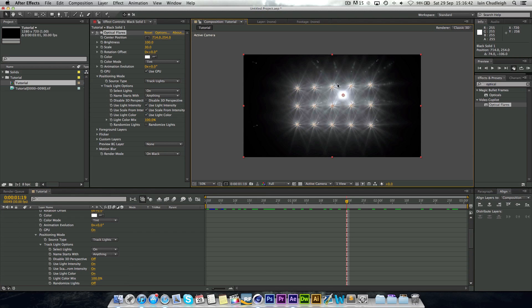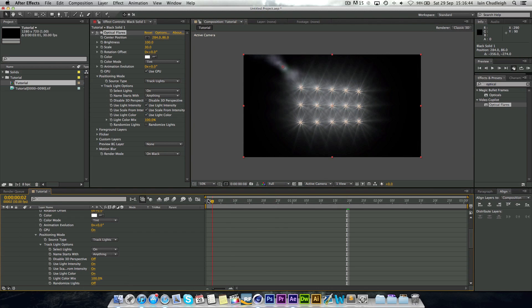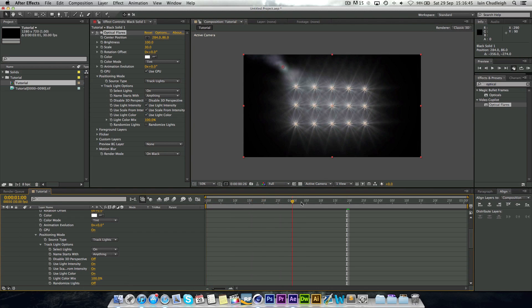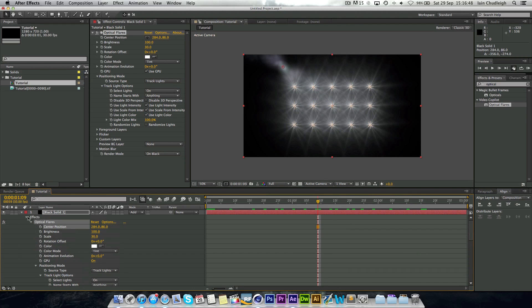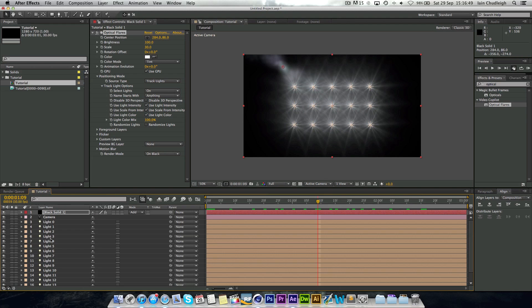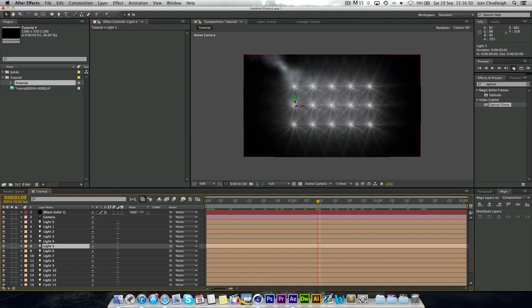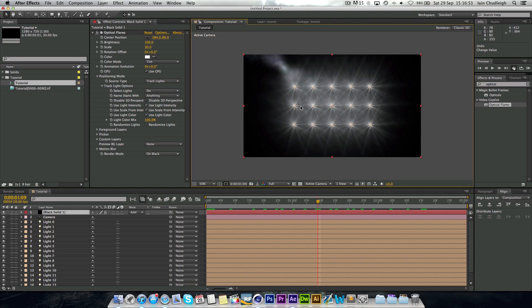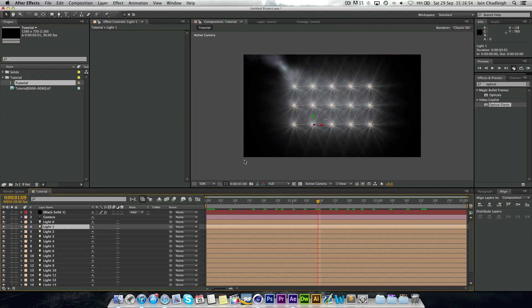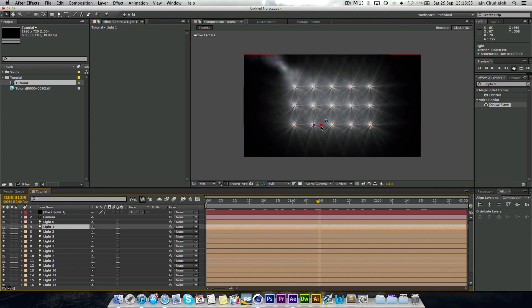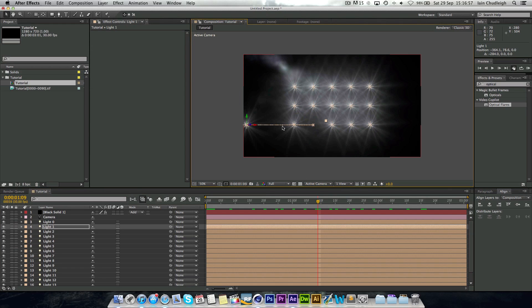And they're all 3D as well. And what you can do is actually grab the lights and you can actually move them around a bit. So if you wanted a light more over here, you could.